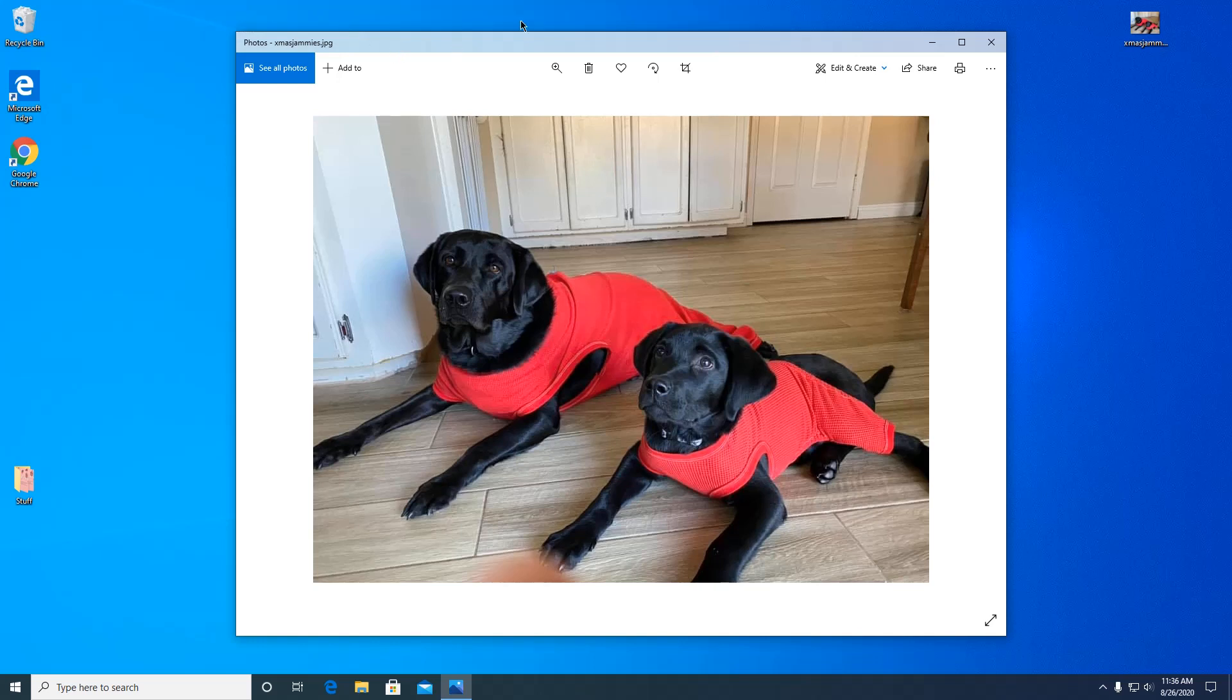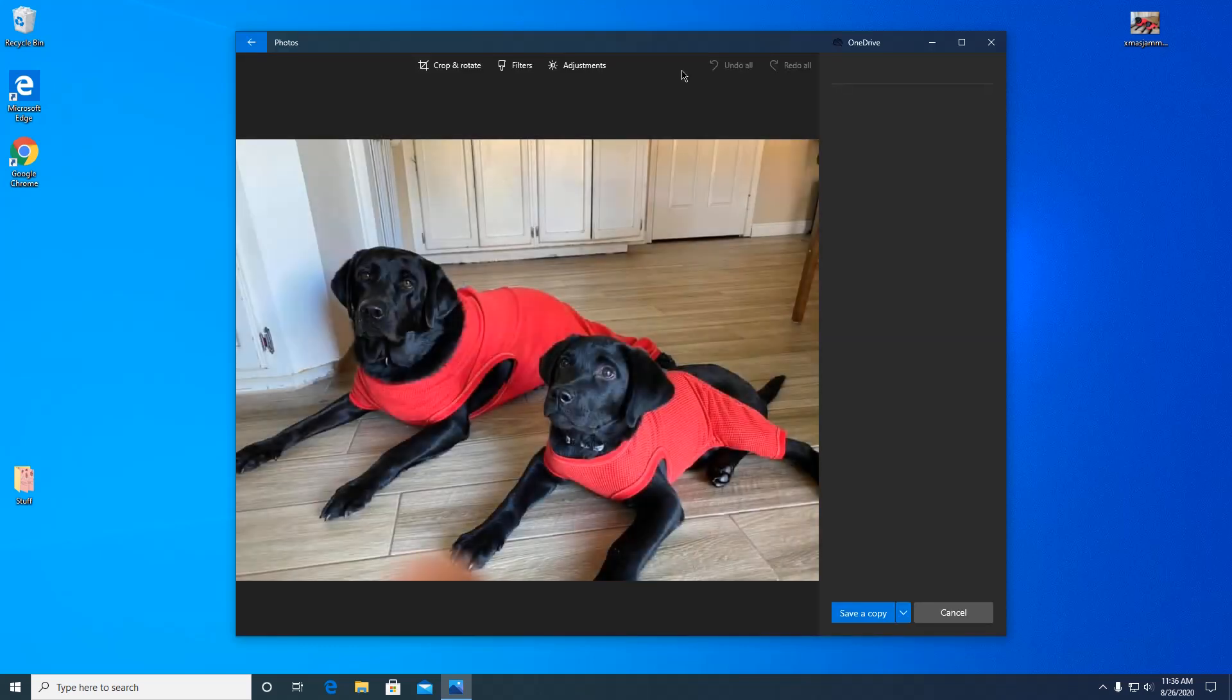So we're going to go up here to crop right here. This is where we're going to start, still in the same program, Photos.